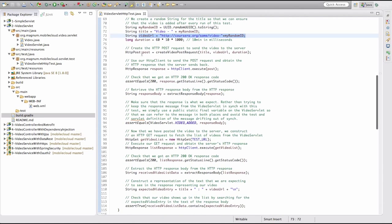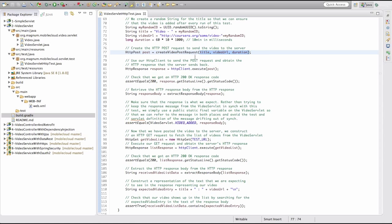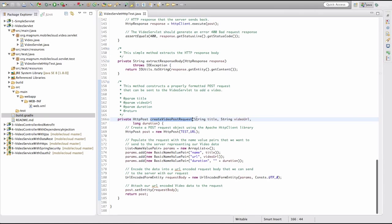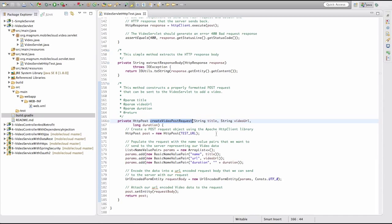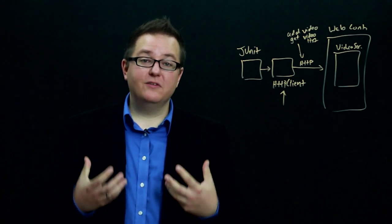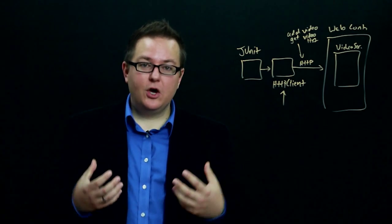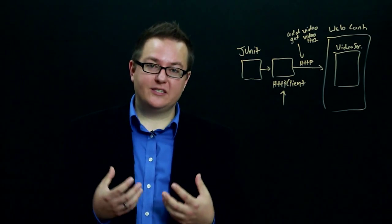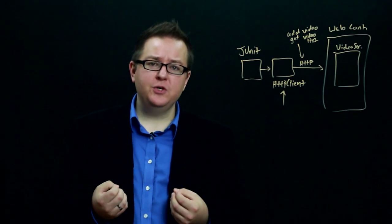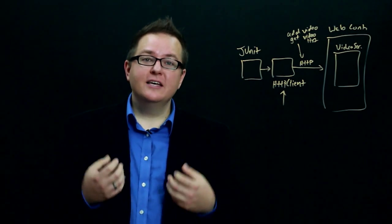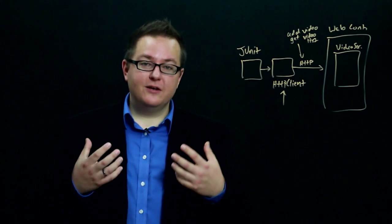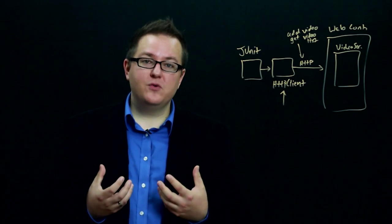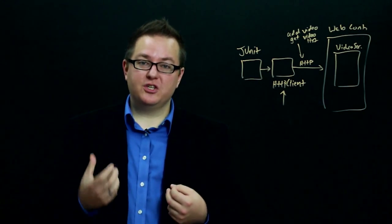The next thing we have to do is construct the POST request that we're going to send to the server using our title, video URL, and duration. This create video POST request method is a helper method that we've defined because we need to be able to take these parameters regarding the video and encode them into the HTTP request body.